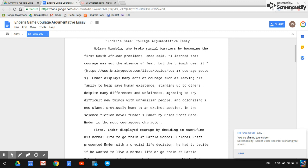Ender displays many acts of courage, such as leaving his family to help save human existence, standing up to others despite many differences and unfairness, agreeing to try difficult new things with unfamiliar people, and colonizing a new planet previously home to an extinct species. In the science fiction novel Ender's Game by Orson Scott Card, Ender is the most courageous character.